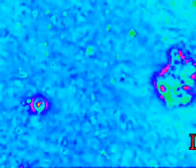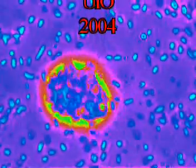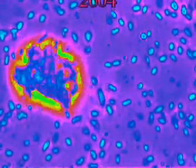Dictyostelium discoideum is a cellular slime mold, which is not related to what we call true slime molds, like Physarum polycephalum. But Dictyostelium has become very popular as an experimental organism in many laboratories.